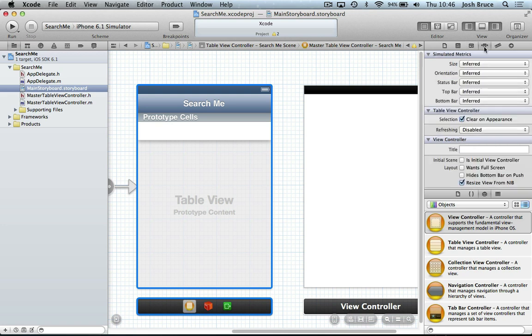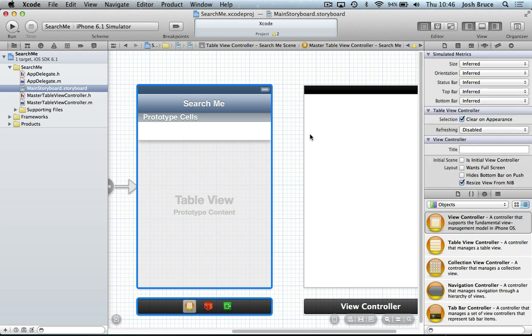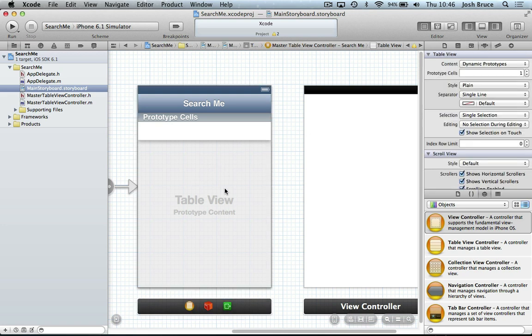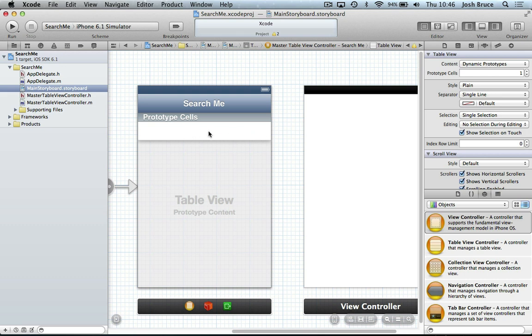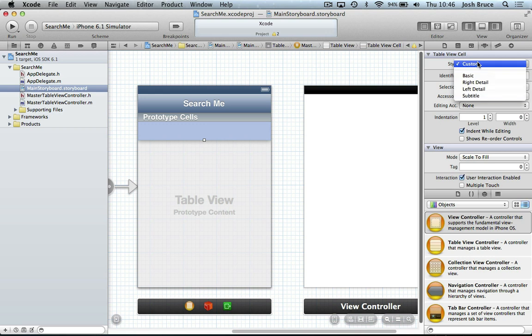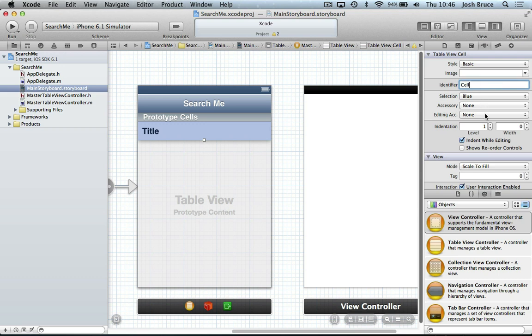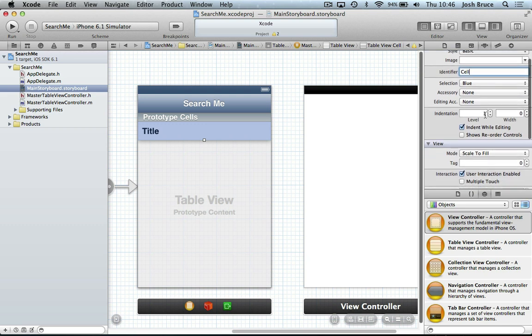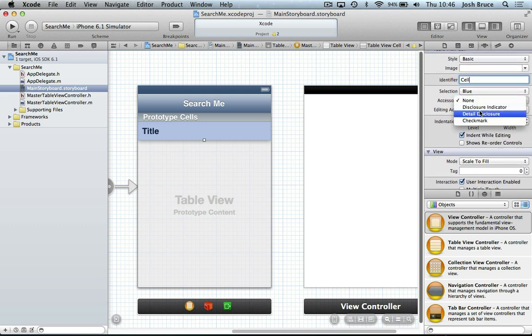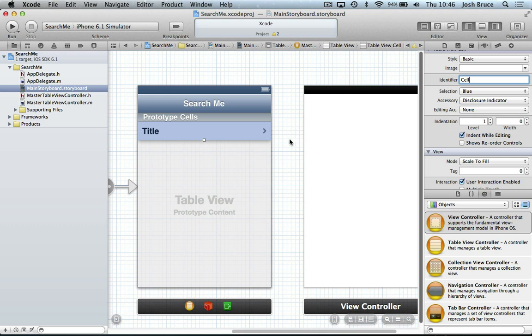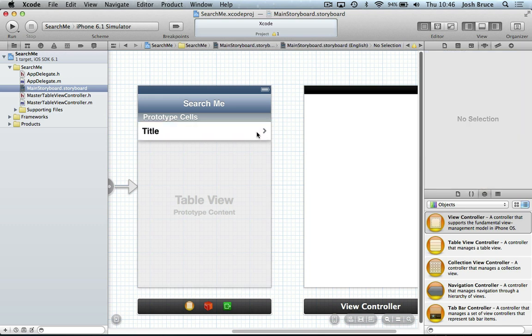Now in the properties panel, if you select the table view, make sure it's on dynamic. And then if we actually select the cell itself, we're just going to have it as a basic cell. And we're going to give it an identifier of cell, just to keep things simple. And we're also going to give it an accessory of a disclosure indicator. This is going to be our push to our detail view.